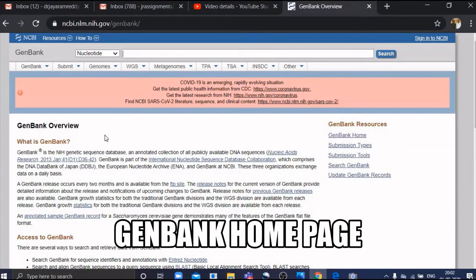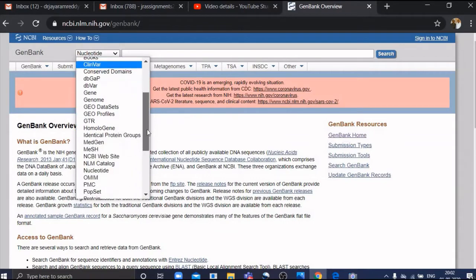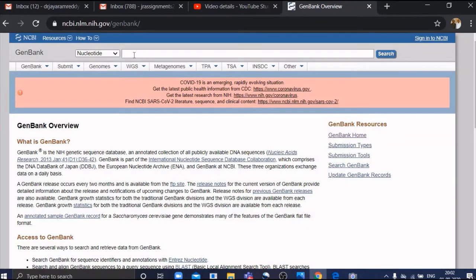This is the GenBank homepage. You can do submission; there are submission tools. There's a pop-up menu with a number of databases — OMIM, PMC, etc. I selected Nucleotide because I want to show you how to get the sequences of a gene. Here in the search bar, you can type the name of the gene of your interest.